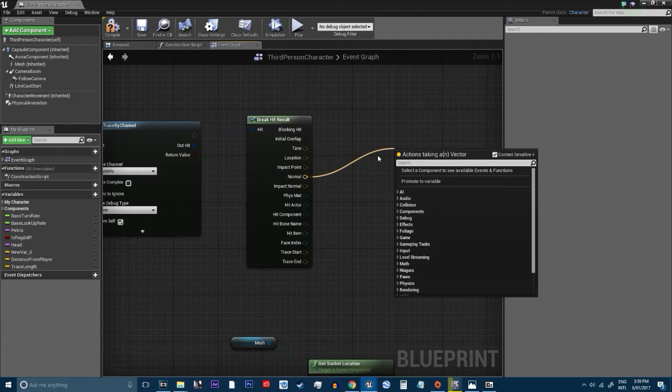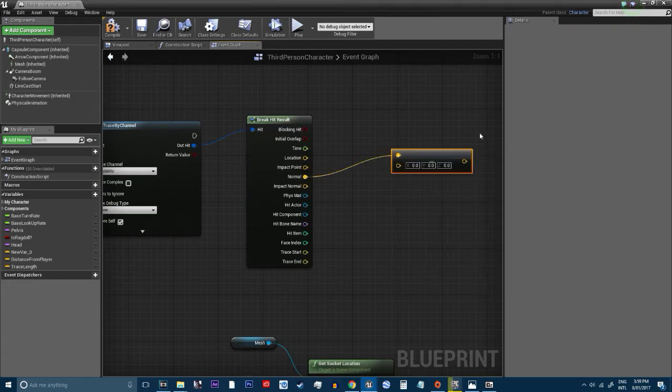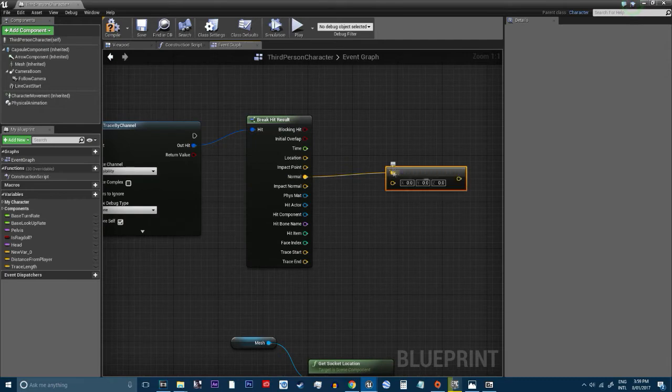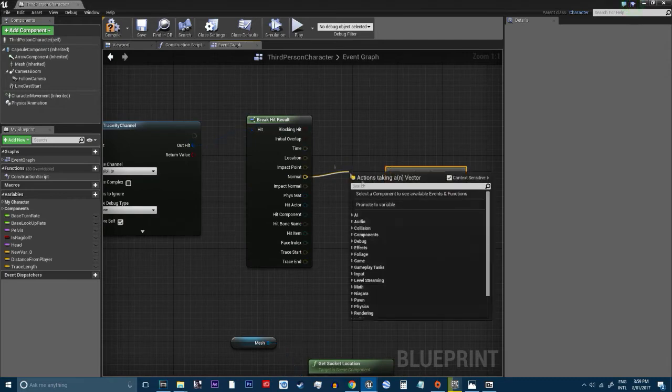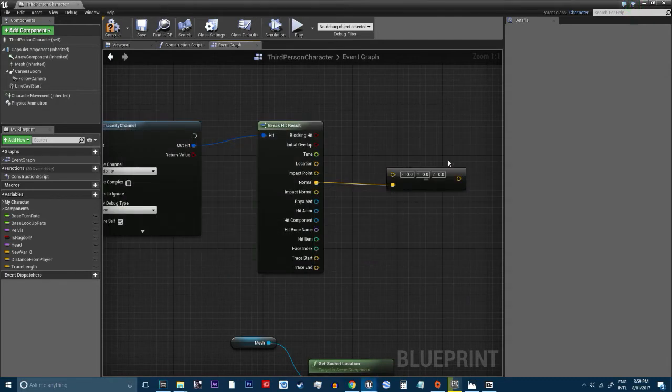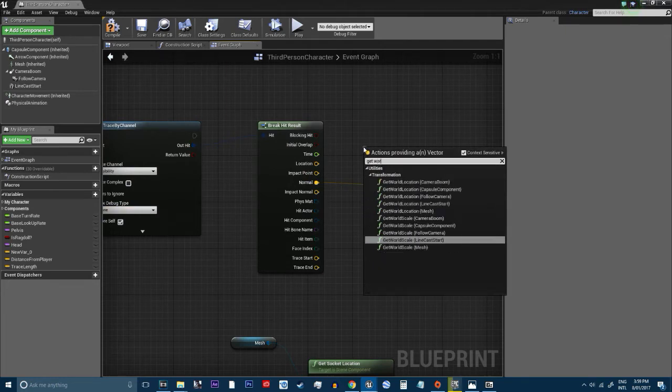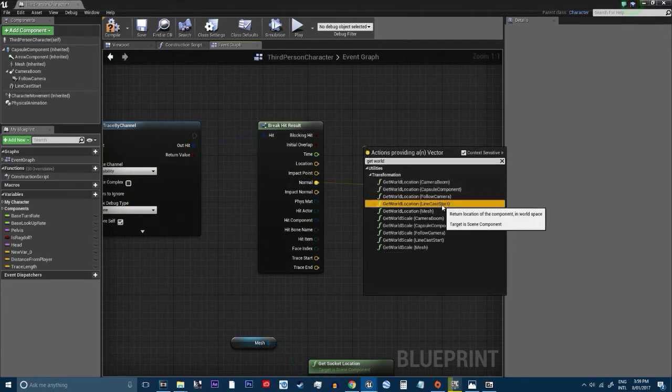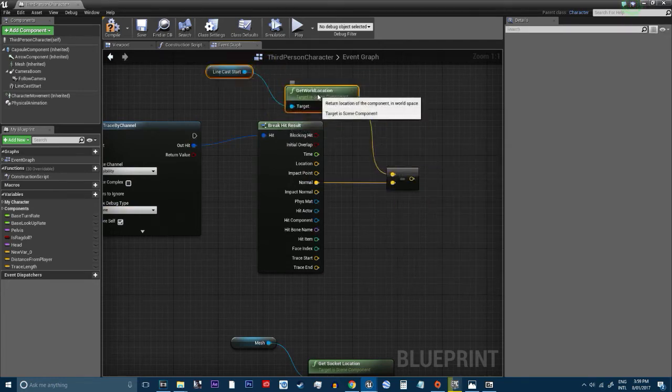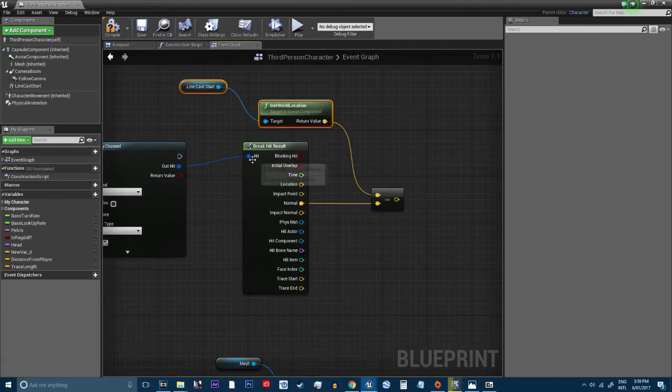And we're going to do something similar. We're going to get the minus again. Get the minus. On the other side, get world location of line cast start. Yep. So then, from there we drag out a print string.